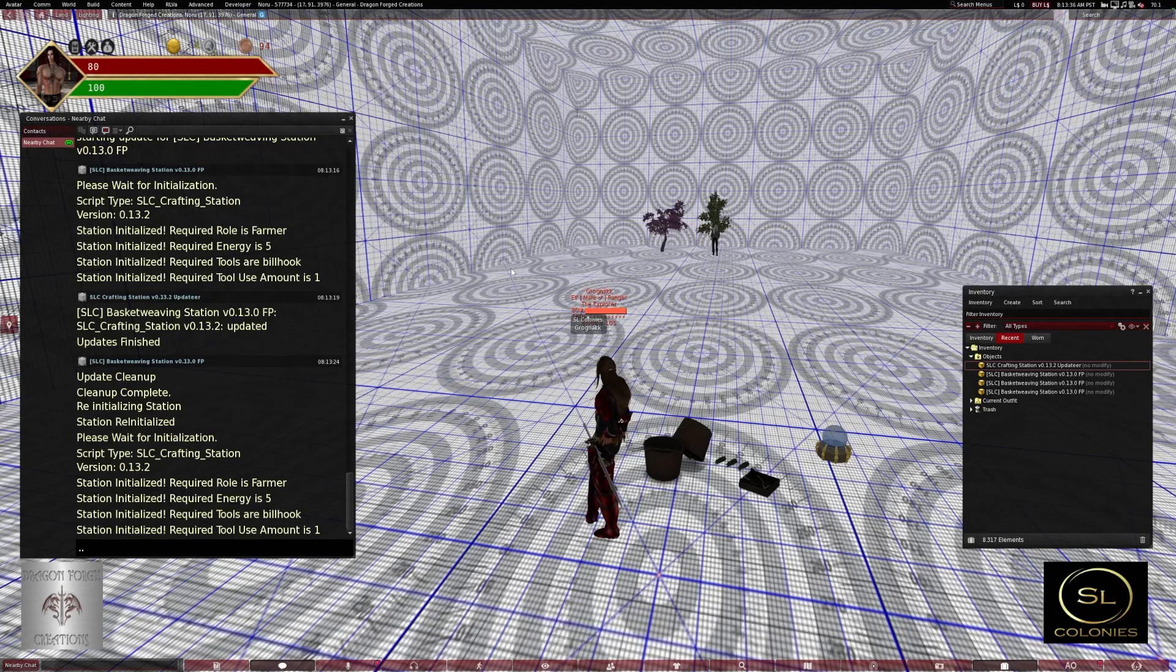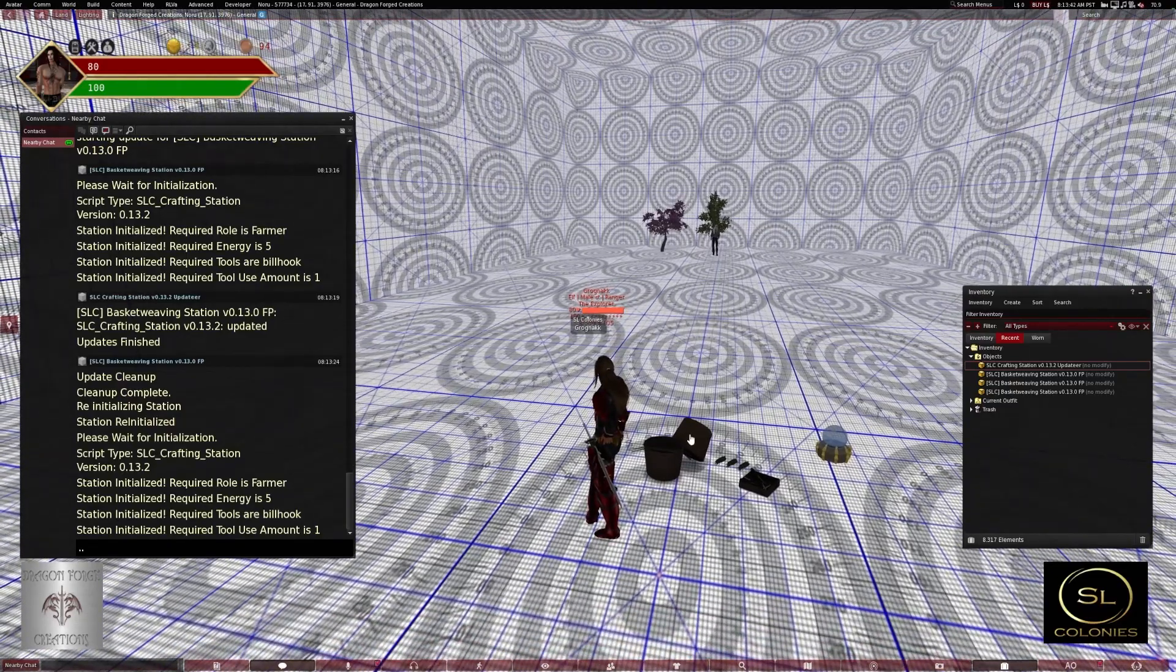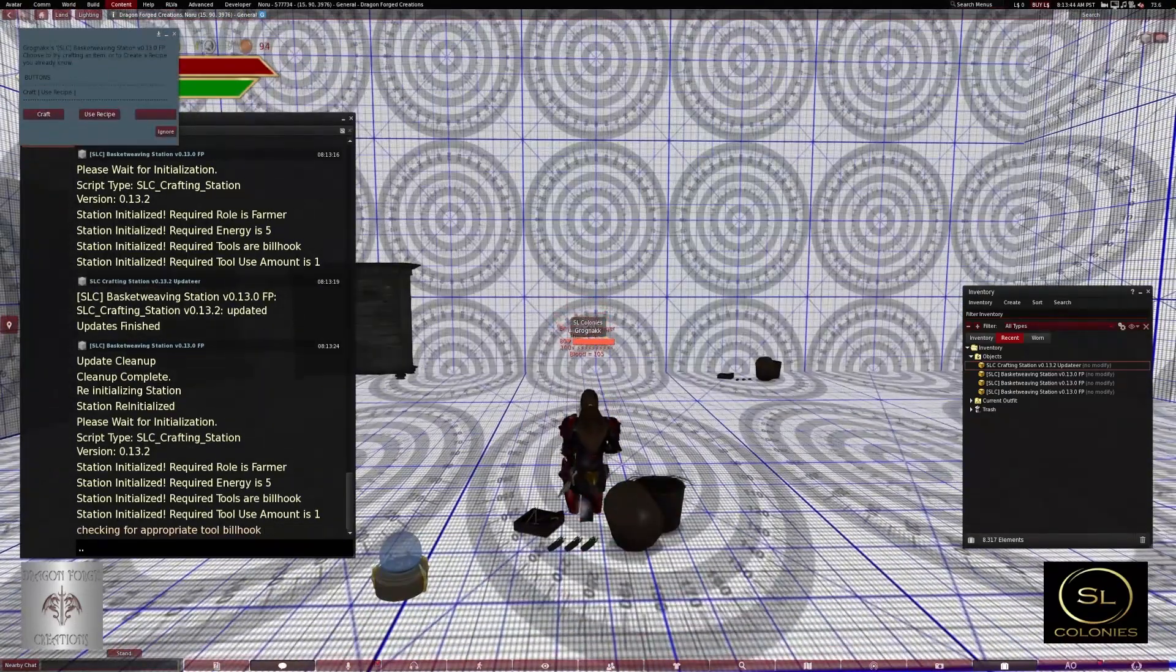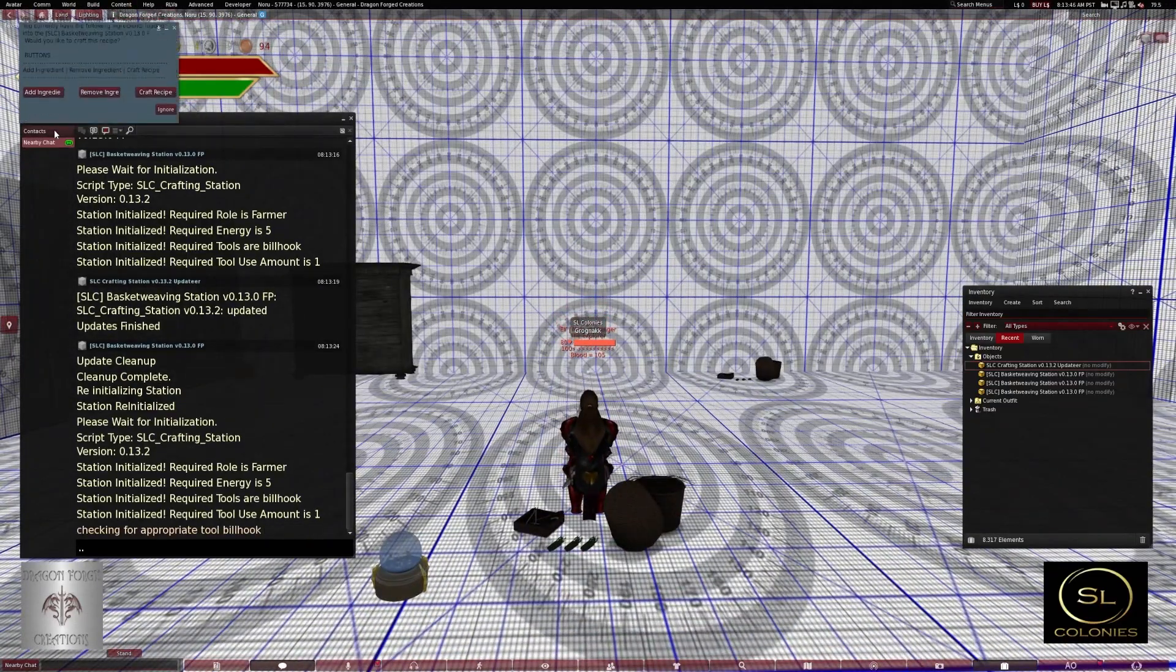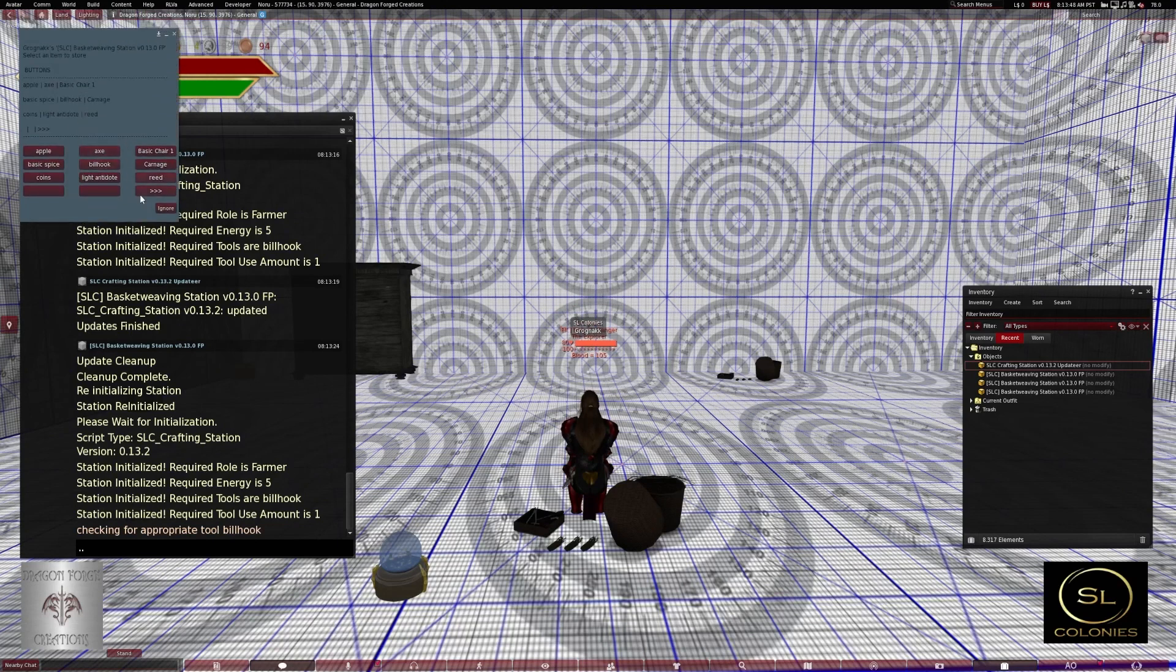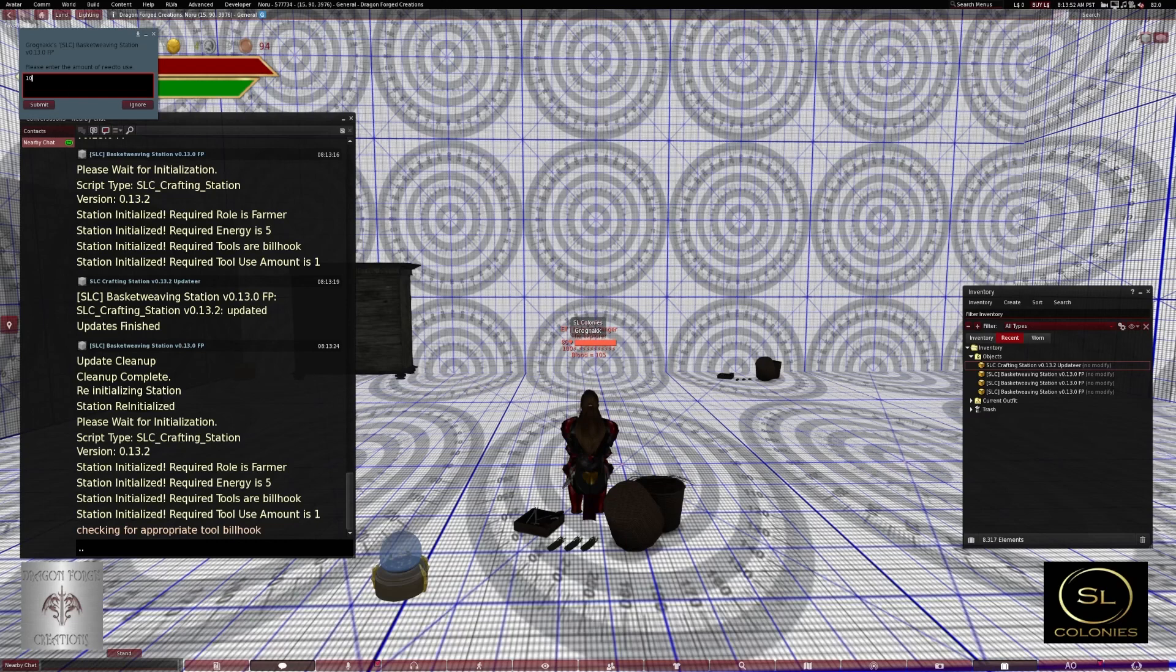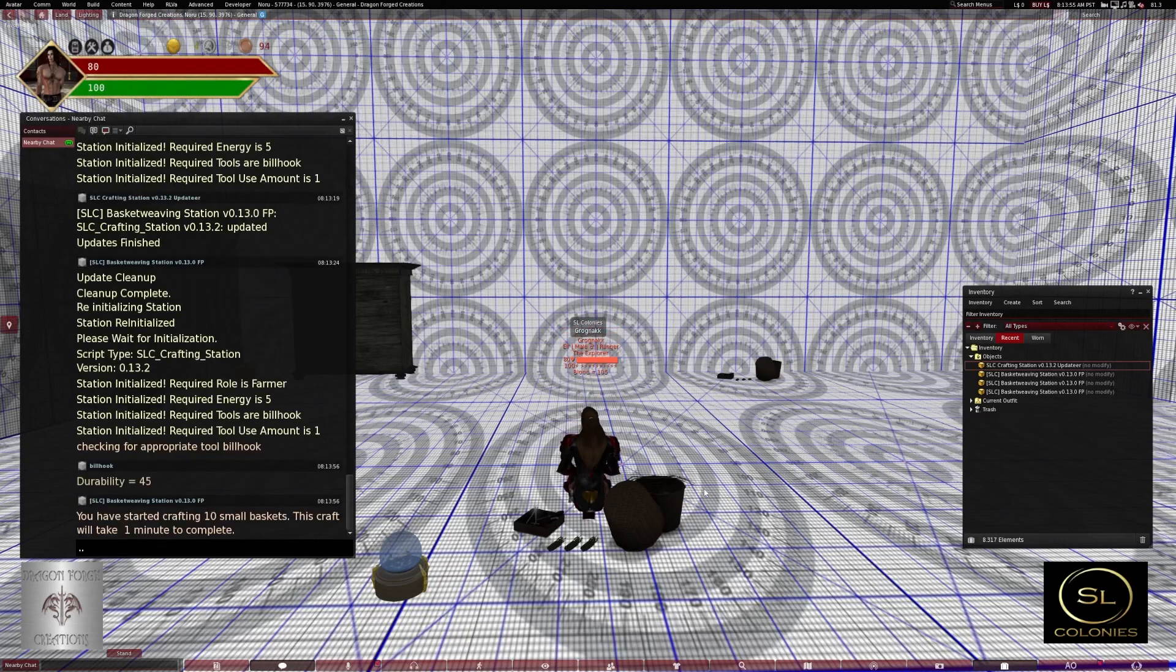It's cleaned up and reinitialized the station. So now with crafting station version 13.2, let's try that same thing again. Craft, add ingredient, read, tin, submit, craft recipe.